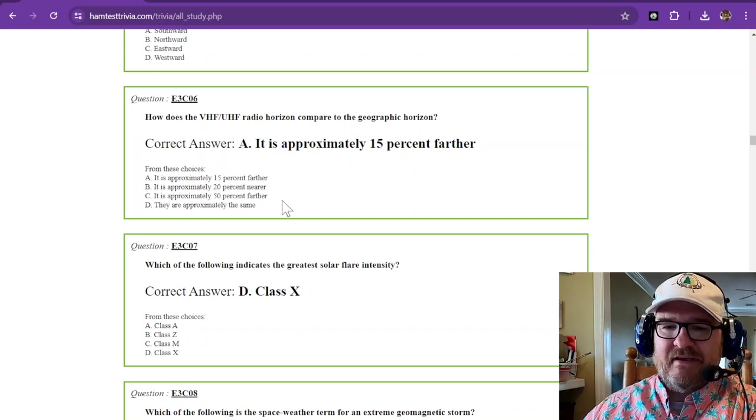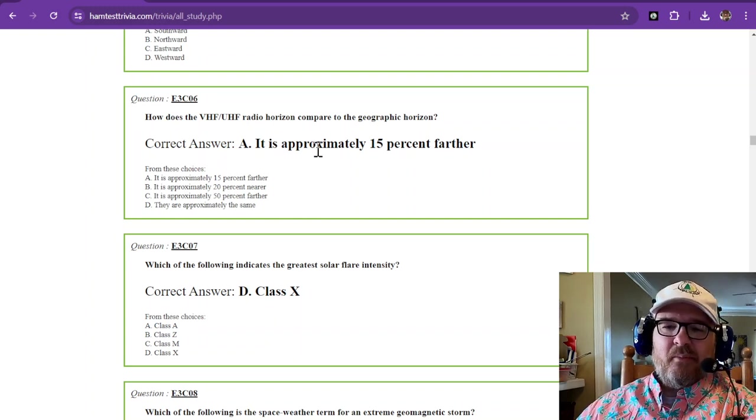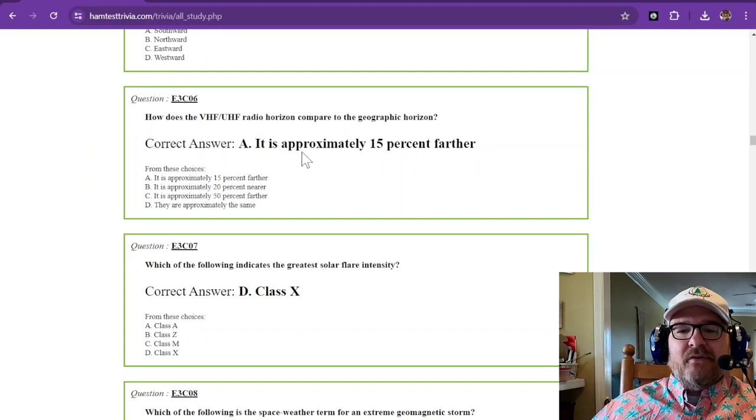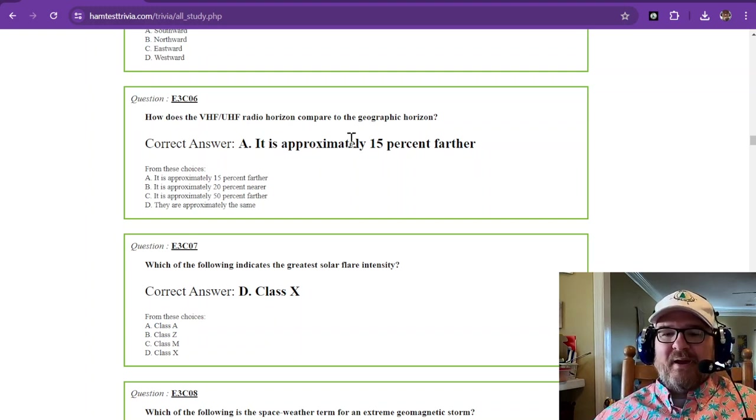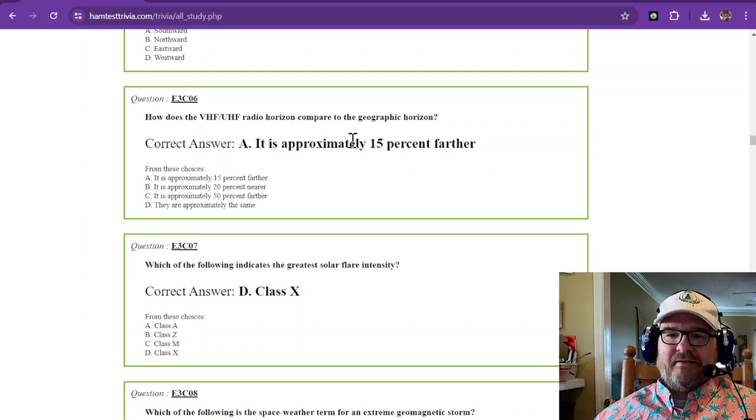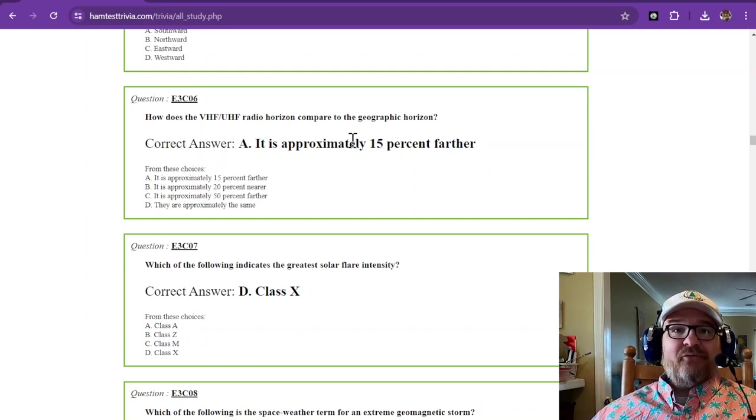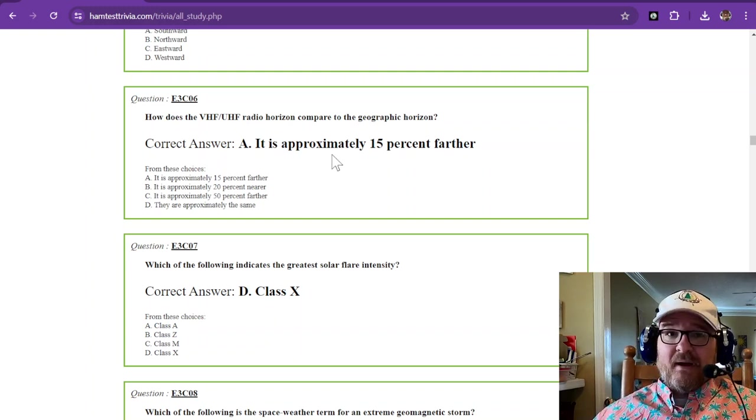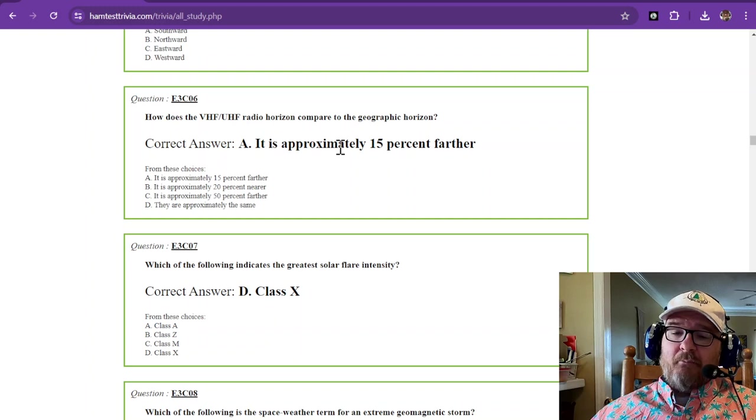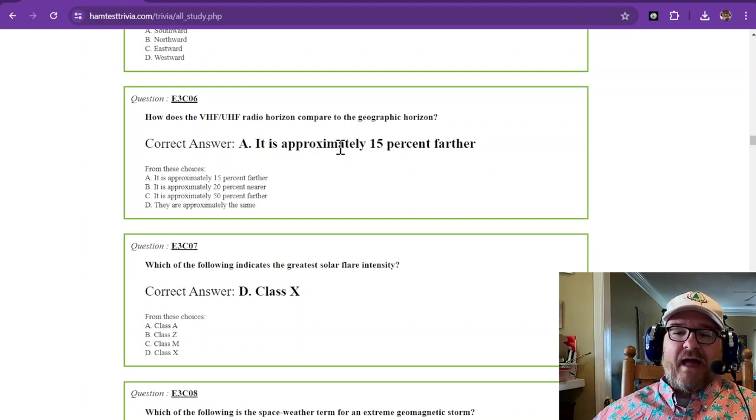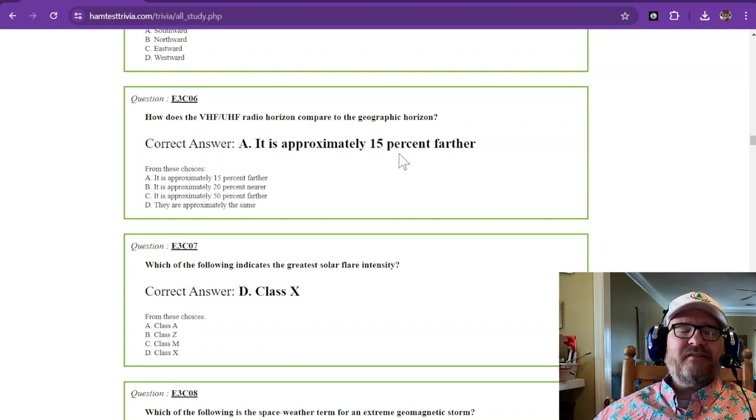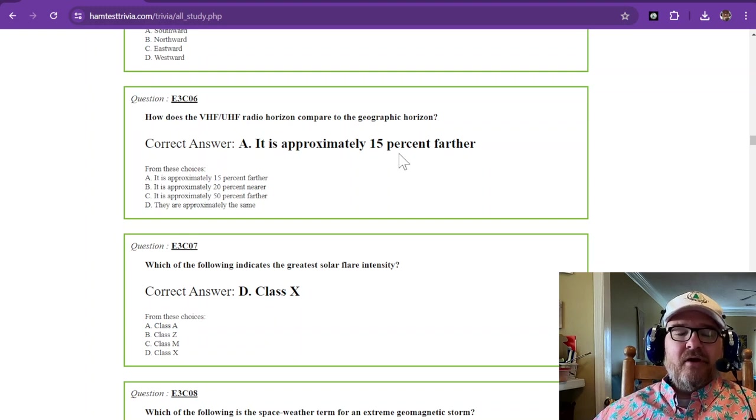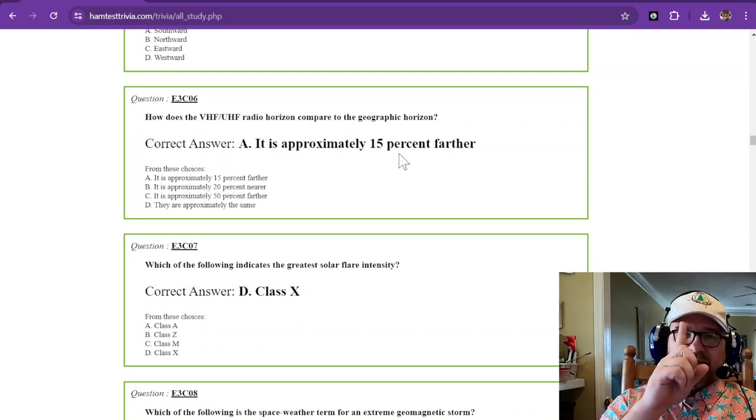Okay, the rest of these are things you'll just want to remember. How does the VHF-UHF radio horizon compare to the geographic horizon? And if you remember from your technician exam, which might have been a long time ago, but the atmosphere refracts those VHF-UHF signals just 15%. So approximately 15% farther than what you could see line of sight.